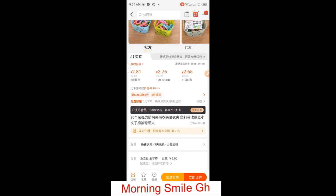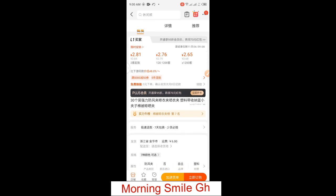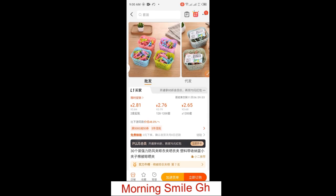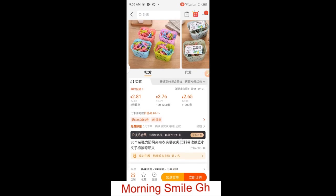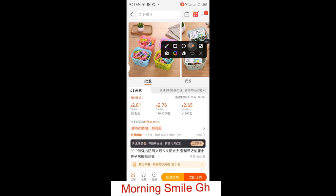Let's dive into the practical aspect of adding items to your cart. When you have sourced for the item and get to the interface, just as you can see, this part means 'add to cart' and this part means you are buying the items instantly — placing the order immediately without adding it to your 1688 cart to order later.